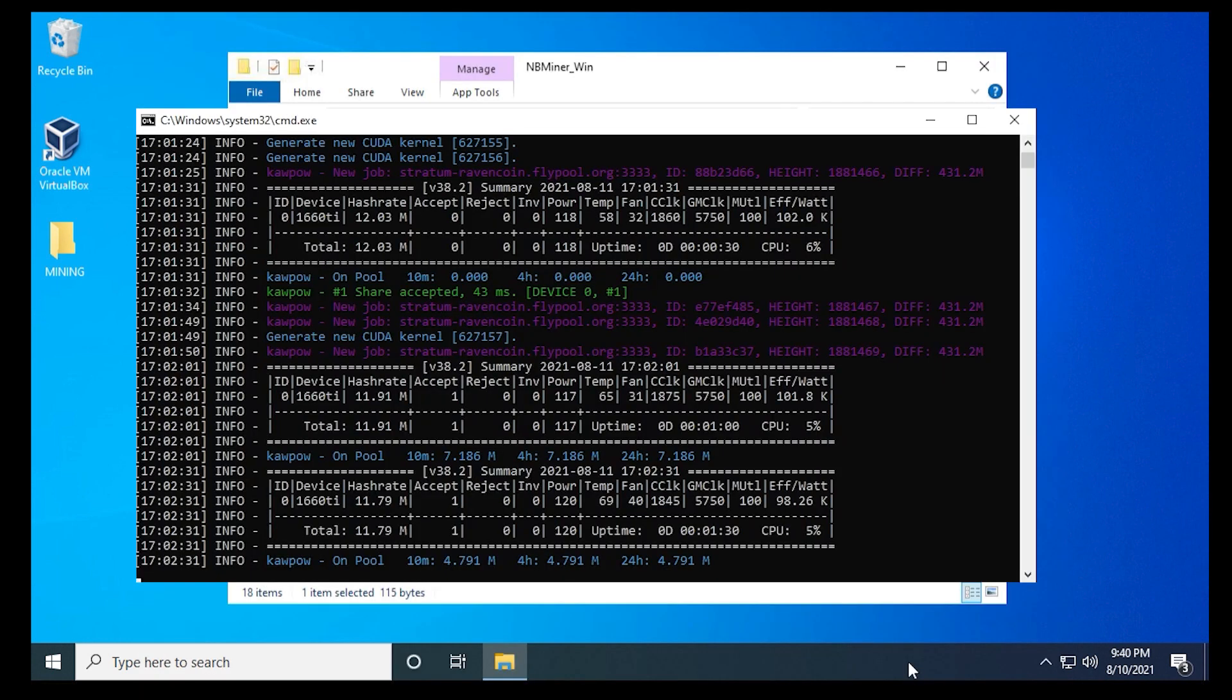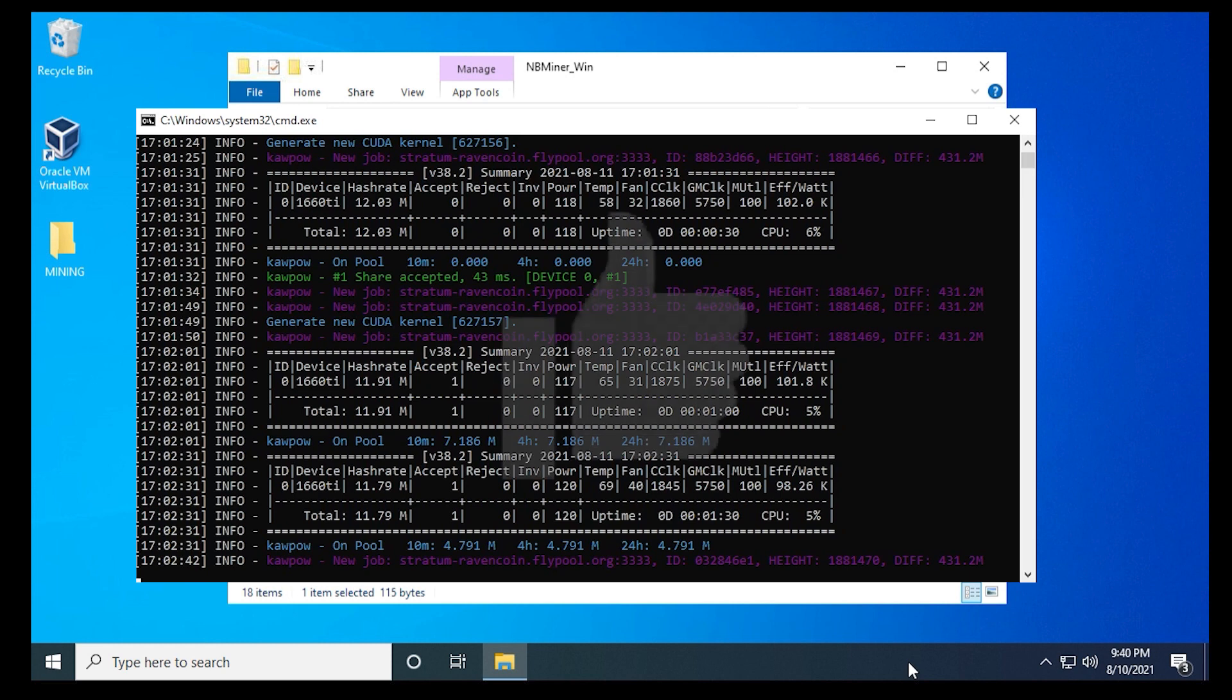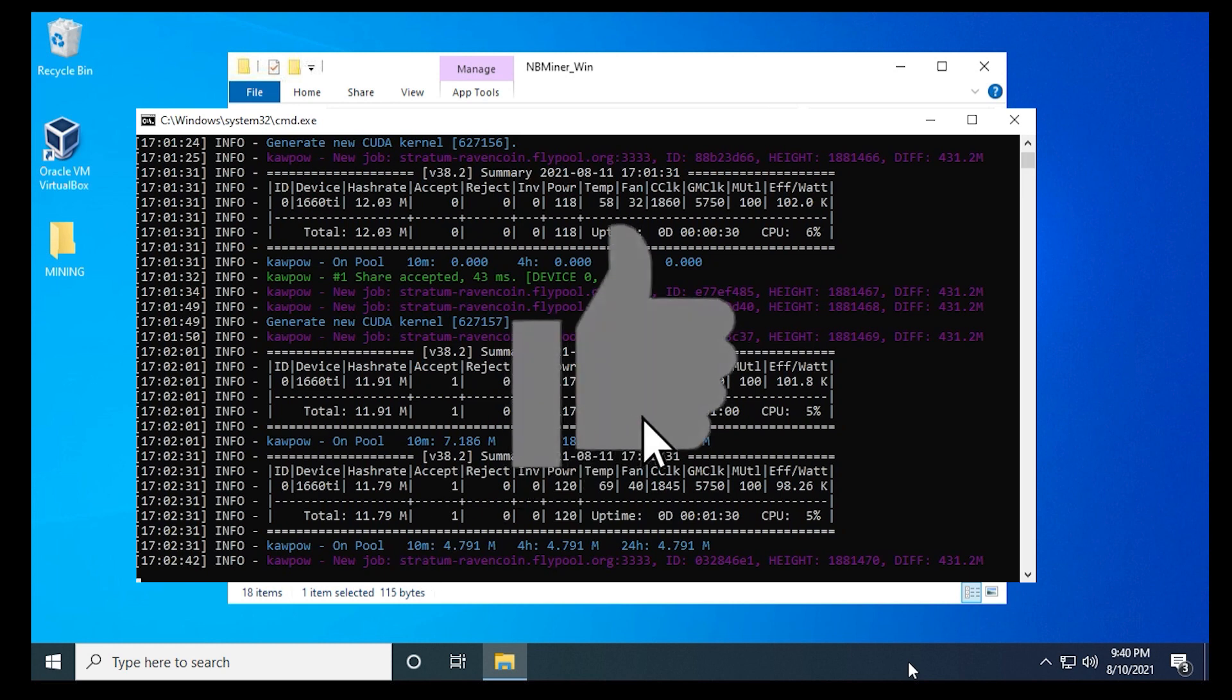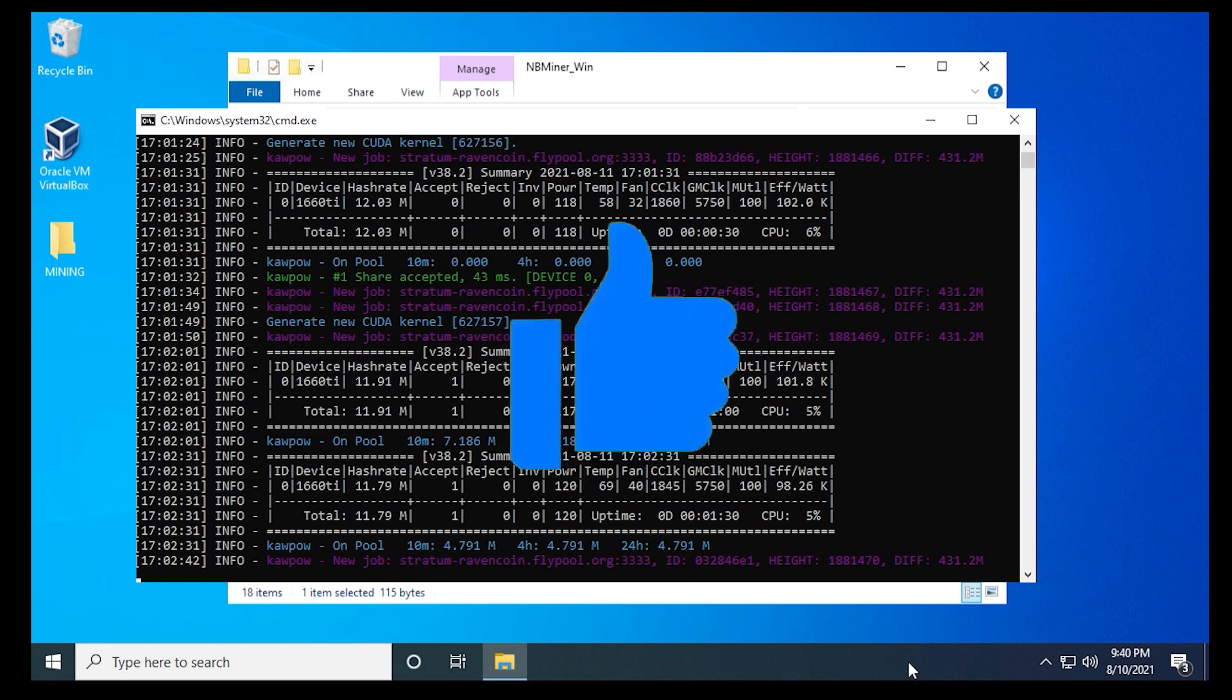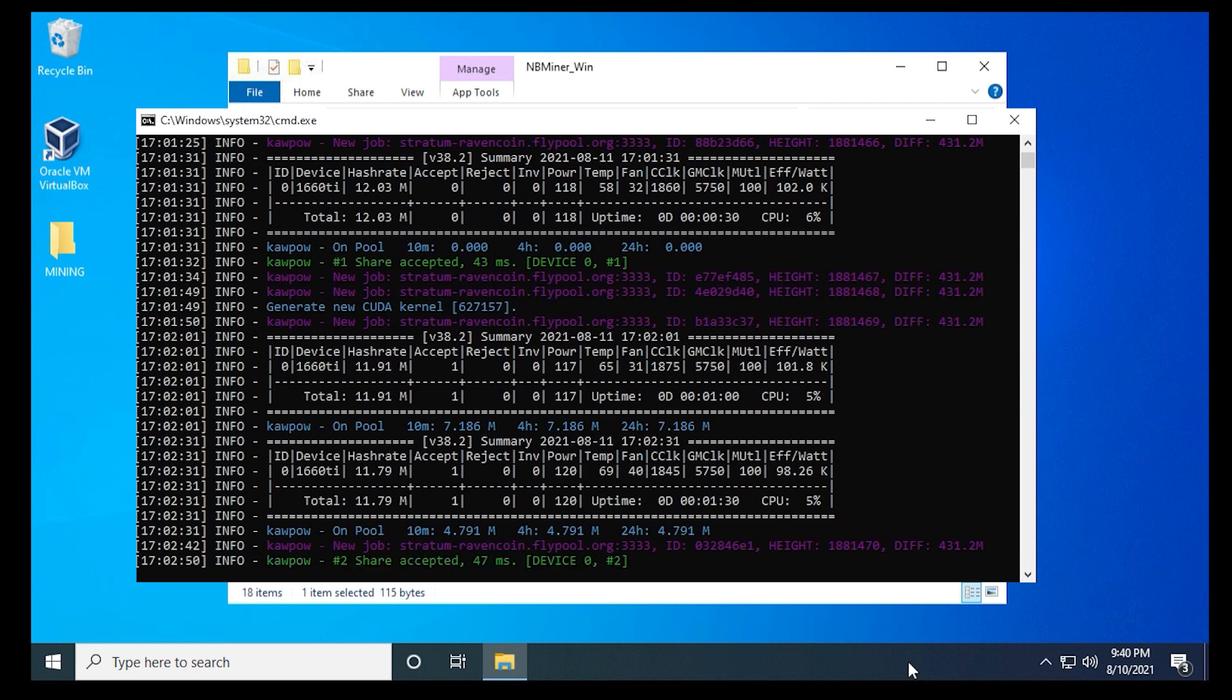That's how you use NB Miner on a Windows 10 PC. I hope you found this video useful. If you did, please give us a thumbs up. If you have any questions, put them in the comments below. If you're looking for other tips and tricks related to mining, please subscribe to the channel. Thank you for watching, and I'll catch you on the next one.